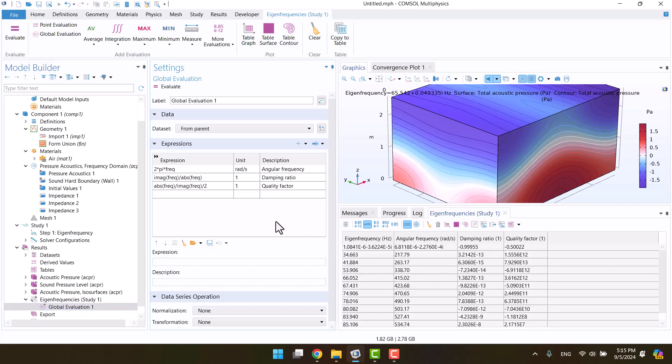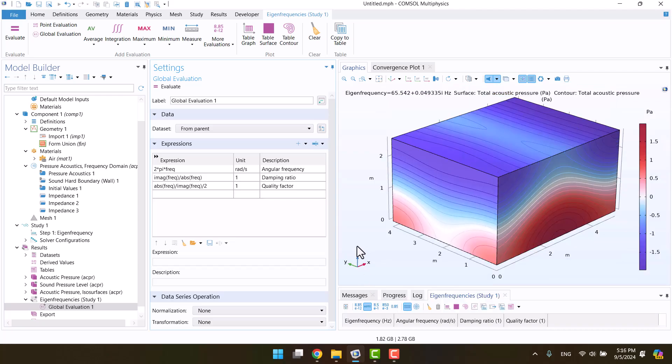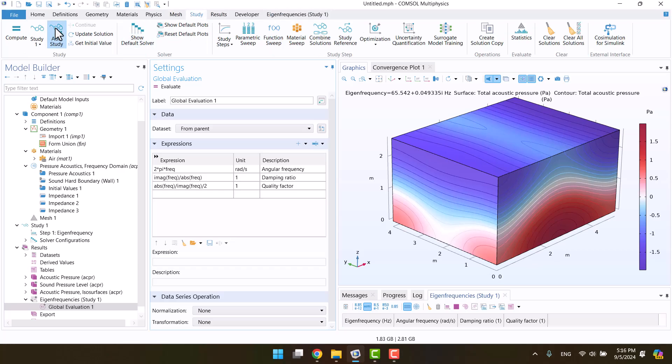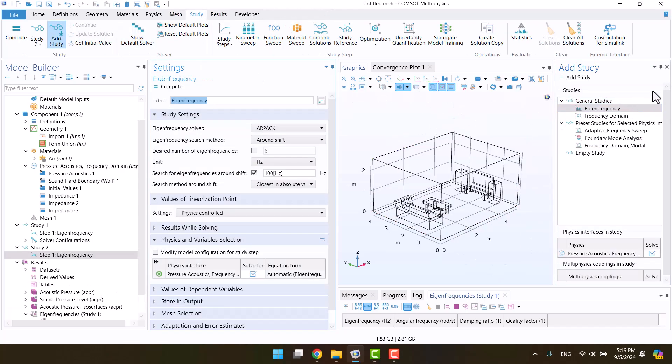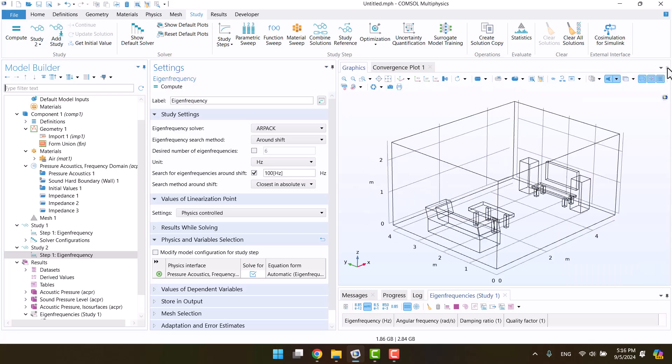Now, I want to see the natural frequency without any absorption, like in the previous solution. I'll navigate to study tab and hit on add study. Add eigenfrequency solver. Change the frequency from 100 to 40 Hz.